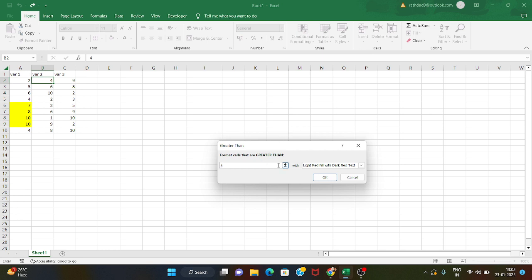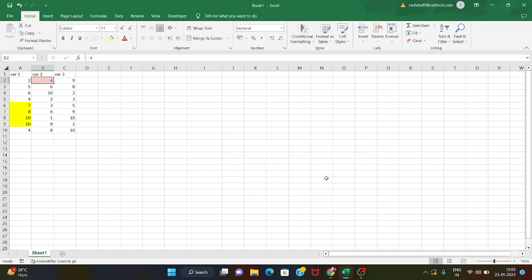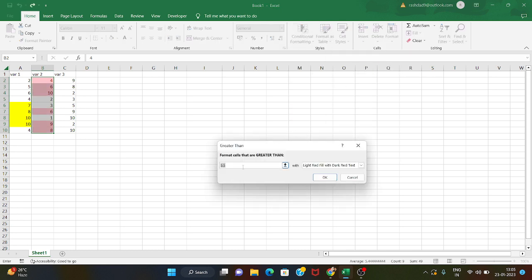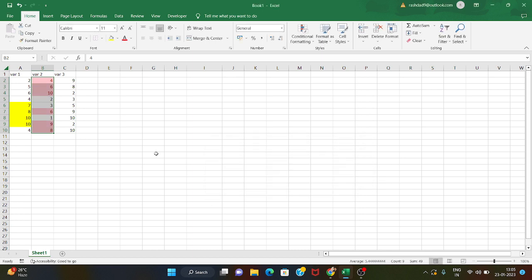Select greater than, for example greater than 3, and we can highlight those values. First we need to do the selection — we select the data range, then go to conditional formatting and choose greater than 3. Here we have values greater than three, and we format based on that condition.